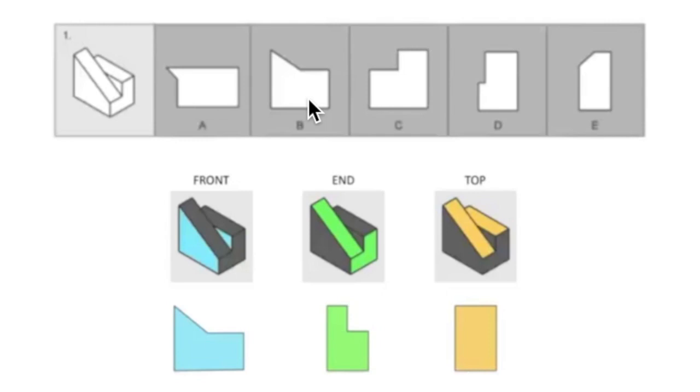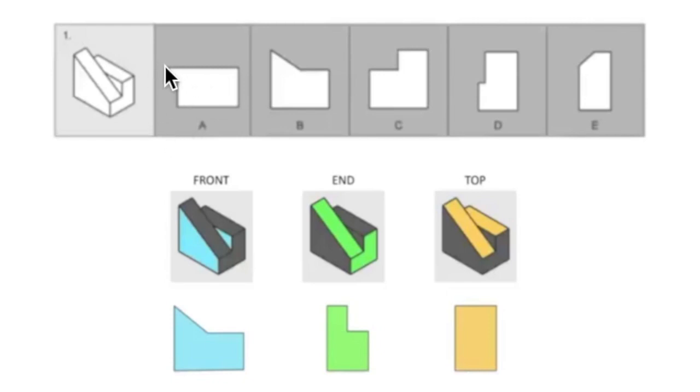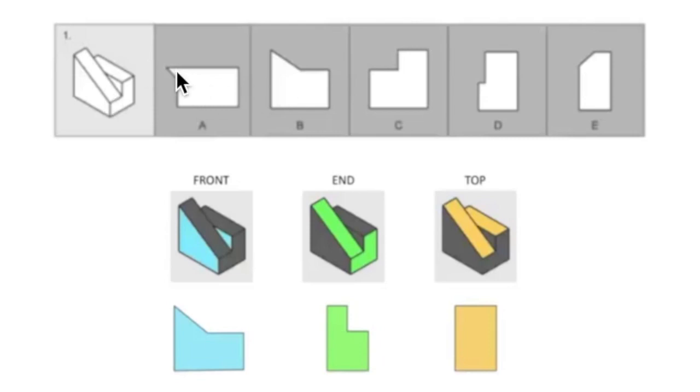They will definitely try to trick you in the answer choices. Like if you look at A, they are trying to get you by putting the triangle on the side here. There is definitely a triangle shape if you look from the front, but it will not be going in that direction seen in answer choice A. So always be careful of the little tricks.